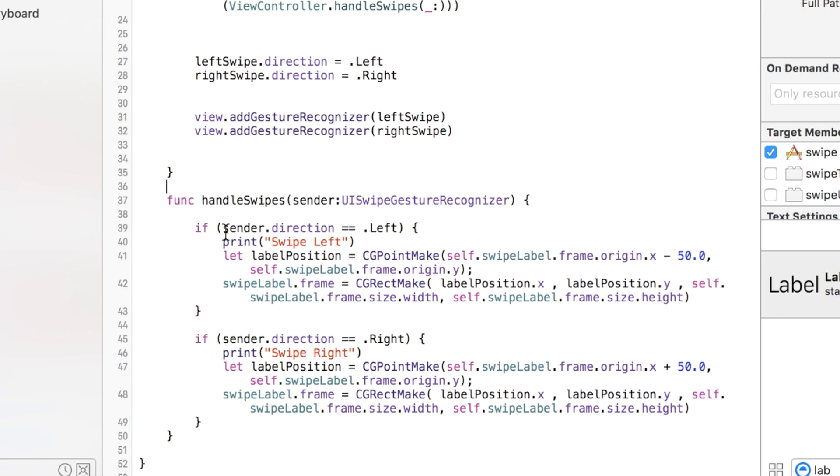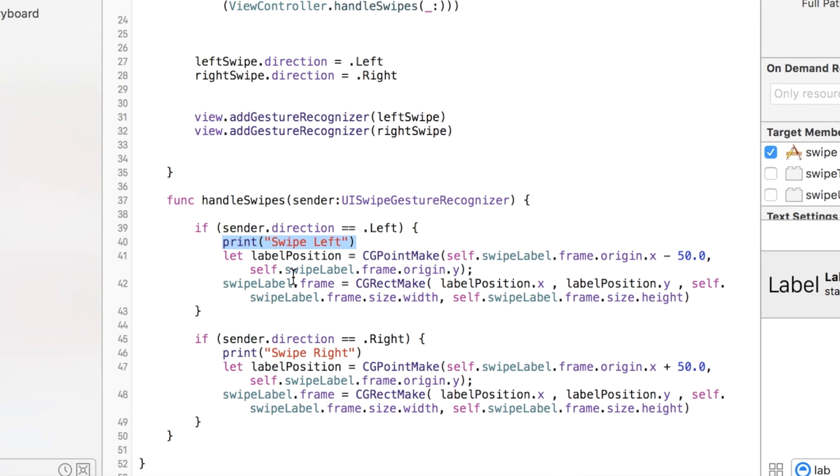If the sender direction is left, then we print to the screen 'swipe left', and then we can reposition things on the screen. This is nice little code here you can use outside of this project. It's just good to know.